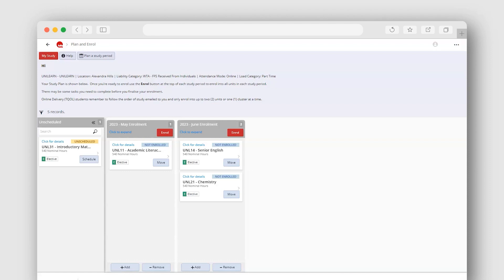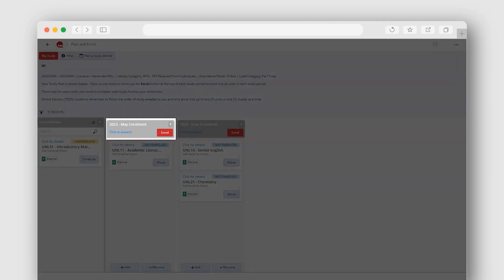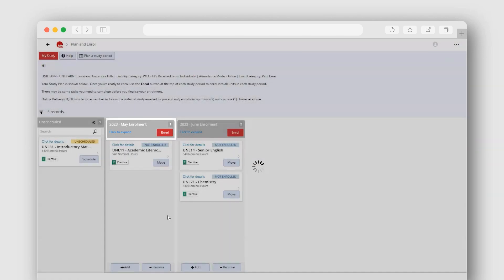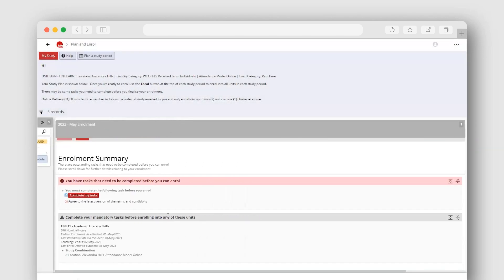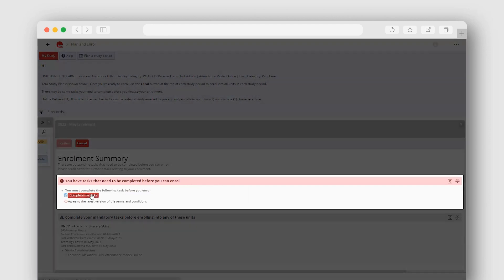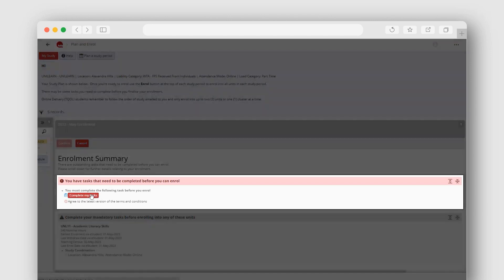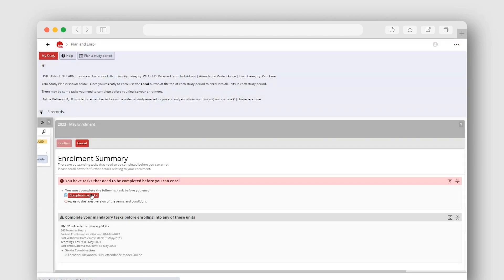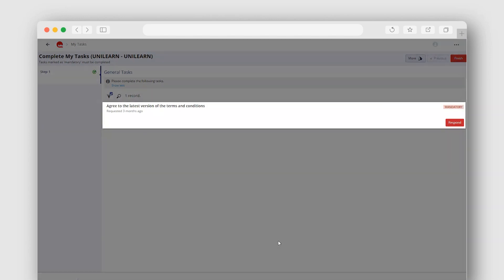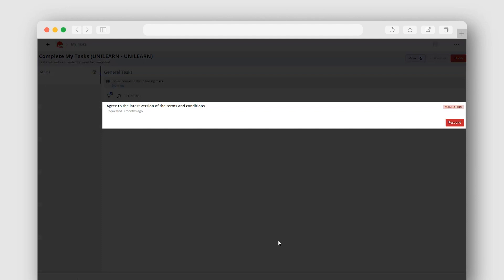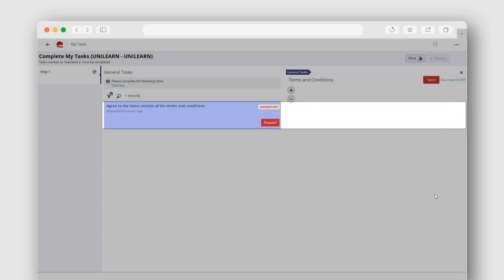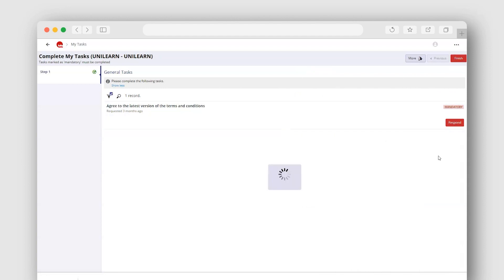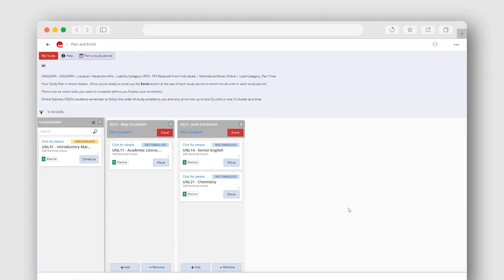Once you're ready to enrol, simply select the Enrol button at the top of the column. Any pre-enrolment tasks you need to complete will display. These tasks may require you to agree to the terms and conditions for your TAFE Queensland enrolment, confirm your reason for study, or to confirm your current concession card details. All mandatory tasks must be completed before you can enrol. Click the Complete My Tasks button and follow the prompts. You will then return to the Plan and Enrol screen.